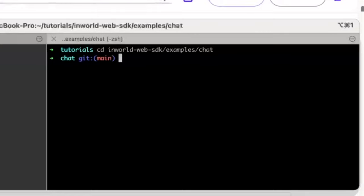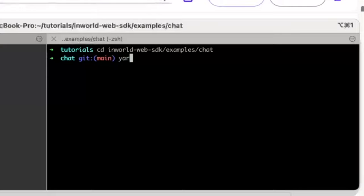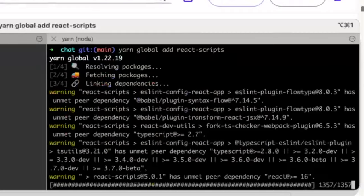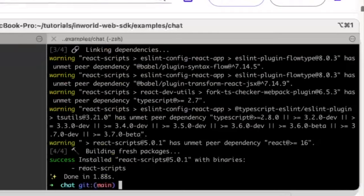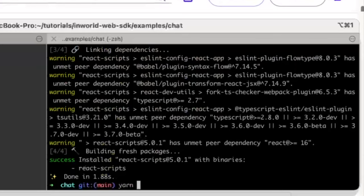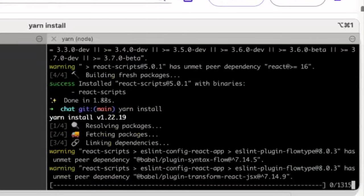You'll do another installation for dependencies. If you don't already have React scripts globally, you'll have to install that by doing the following with a yarn global add React scripts. This will install the relevant dependencies that you need. Another yarn install will give you the rest of the dependencies required.